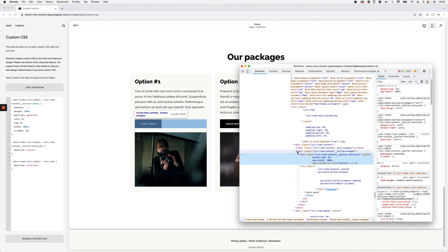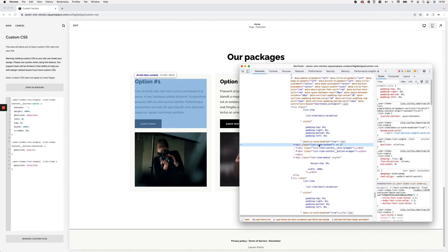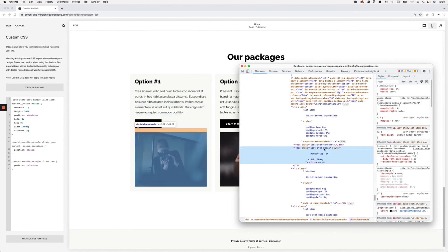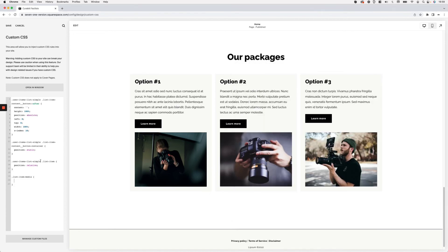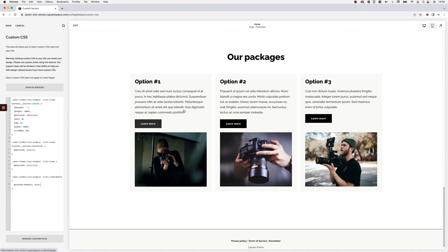Here we have the whole list item, with list-item-content at the top and list-item-media at the bottom. I'll target the whole thumbnail area and include the user-items-list-simple class to make sure I'm only targeting thumbnail areas within the simple list layout. Then I'll set pointer-events:none to make sure the image isn't clickable on its own — what we're actually interacting with is the overlay covering the whole thing. Now you can see that hovering over any part of the item makes it all clickable, and clicking takes you to the linked URL.